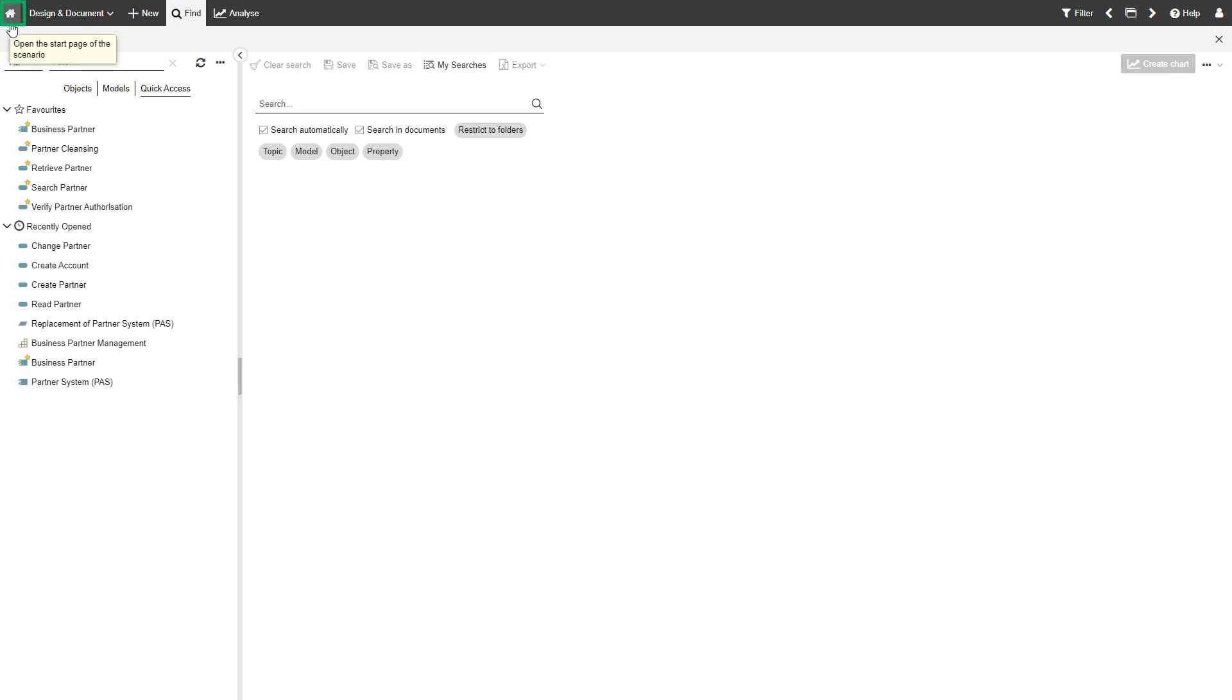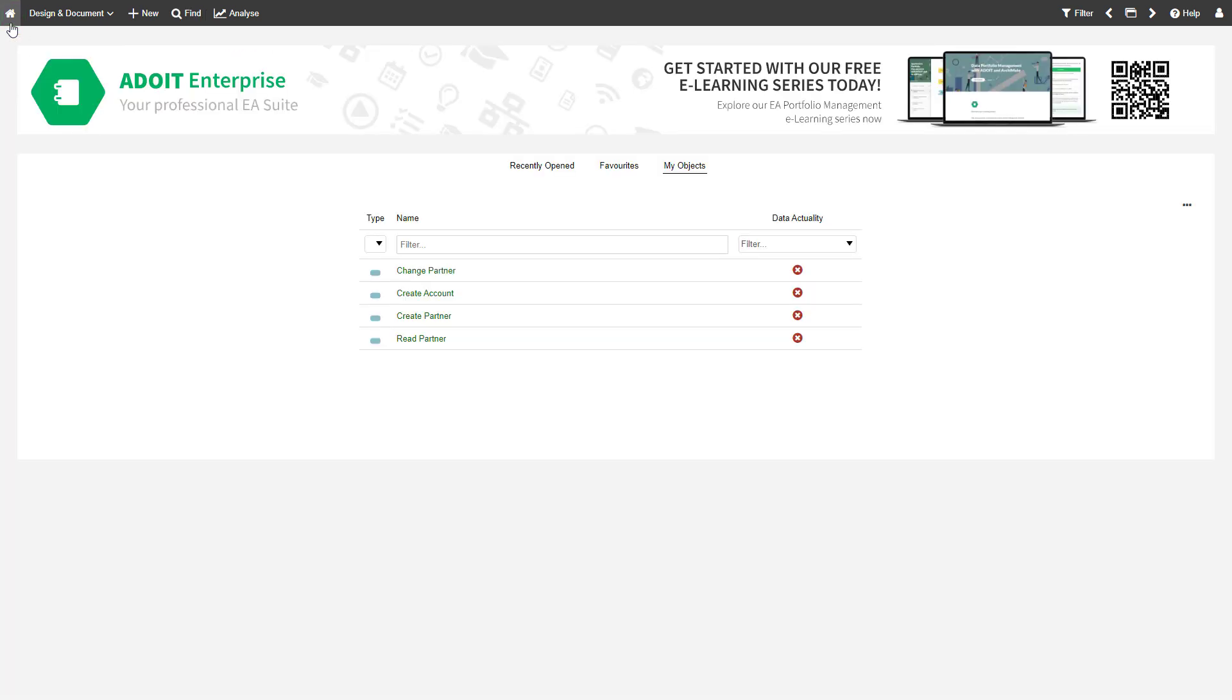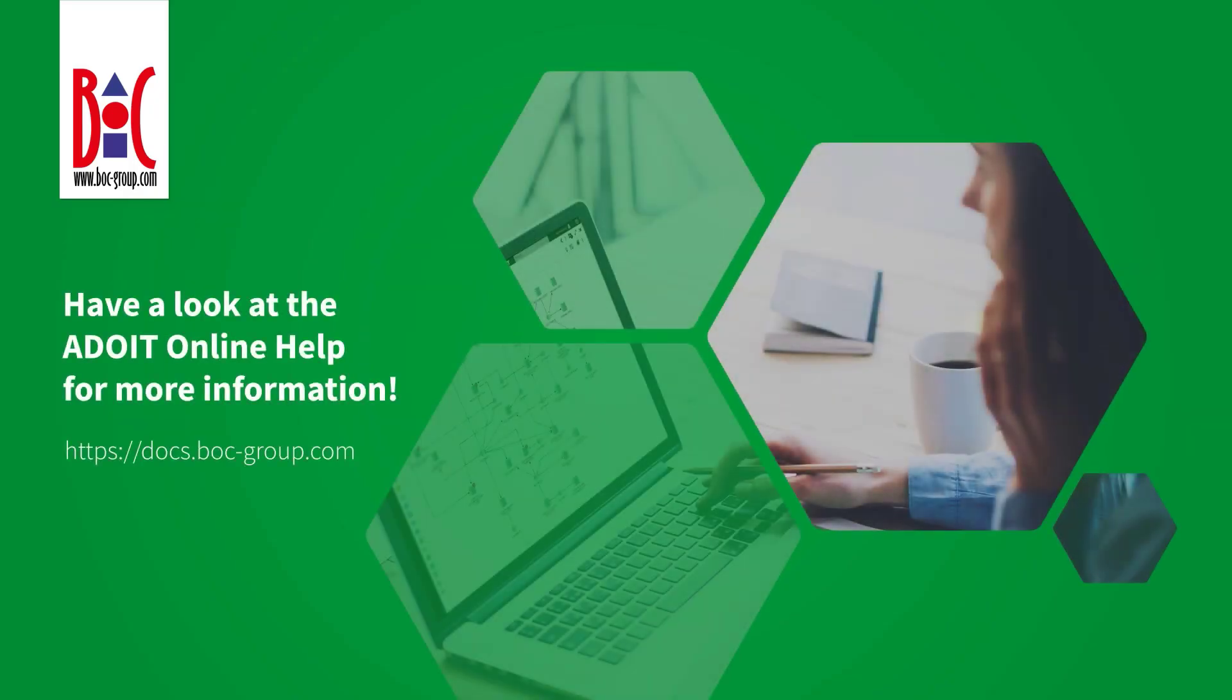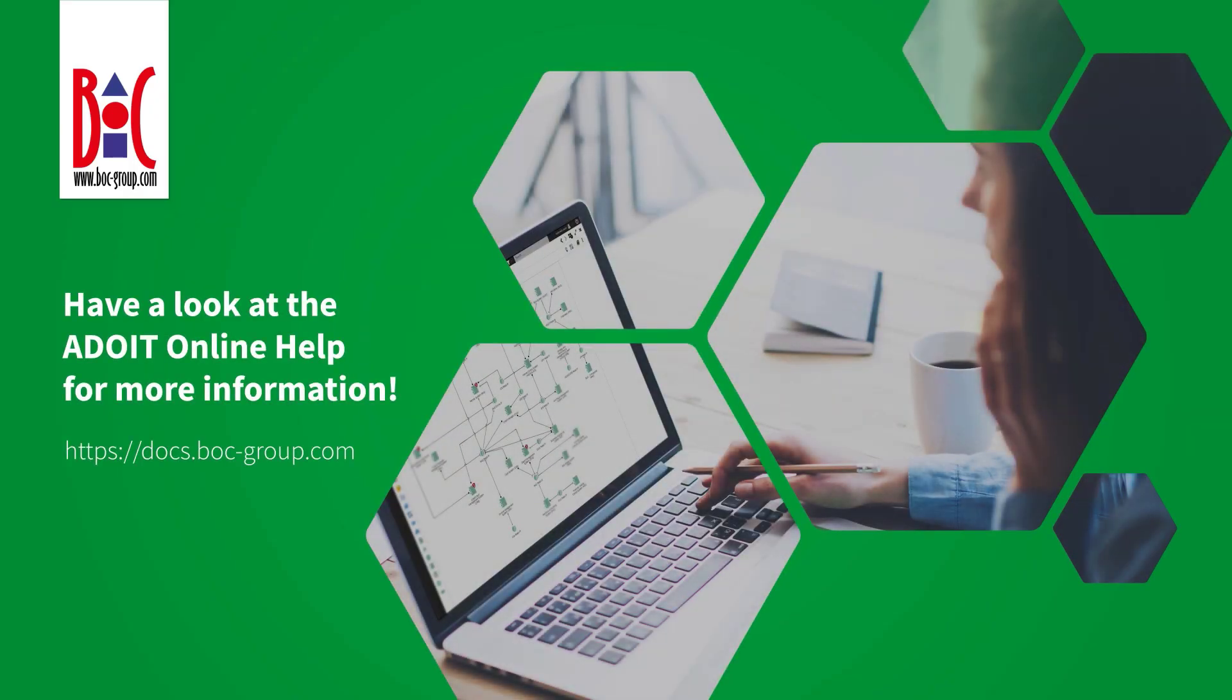Use the home icon to head back to the ADUIT Start page. Have a look at the ADUIT online help.